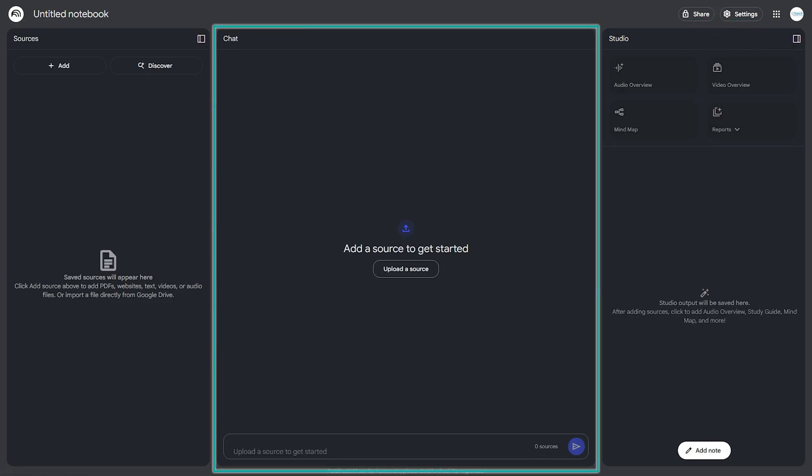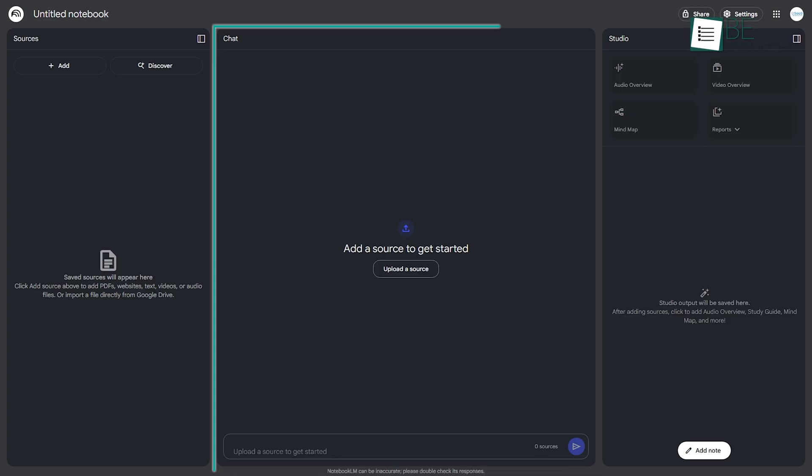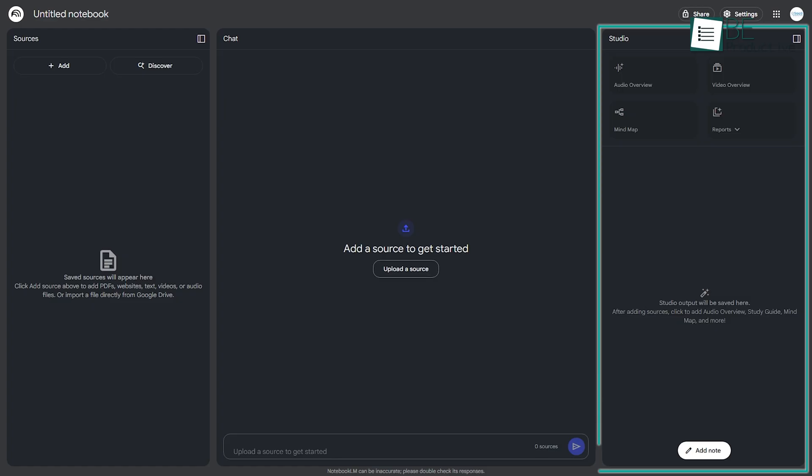In the middle is the Chat panel, which is your main conversational interface for asking questions and interacting with your sources. And on the right, you have the Studio panel. Think of this as your creation space, where you can generate all sorts of new content based on your sources.